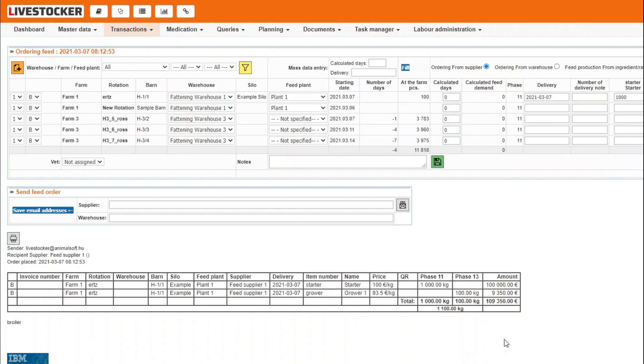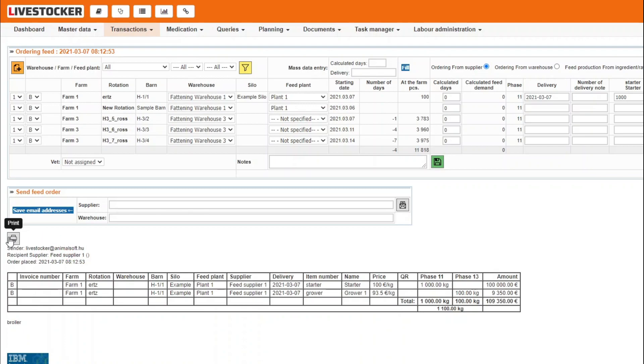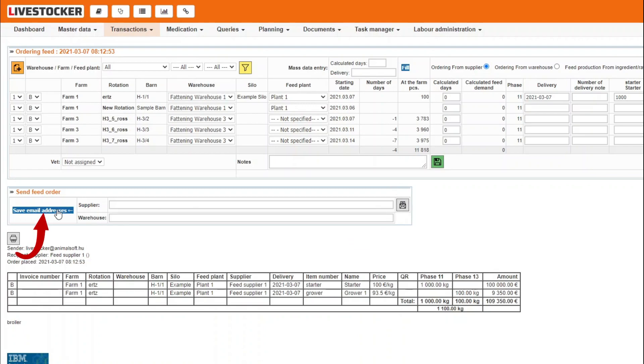This sheet provides information on your order regarding the barn that will receive it, the delivery date, and the types and quantities of the ordered feed. Click on the Print button to print this sheet. The saved order may be sent to email addresses entered by clicking on the button Send Order by Email. The email addresses may also be saved by clicking on the button Save Email Addresses.